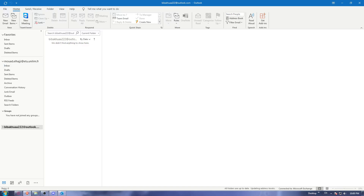Hi, in today's tutorial I'm going to show you how to zip a file and send an email on the Outlook application. First of all, if you don't have the Outlook application on your desktop, that's fine — you will need to go and open any browser you are currently using.